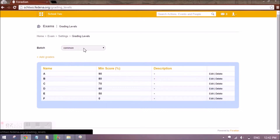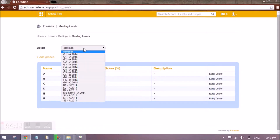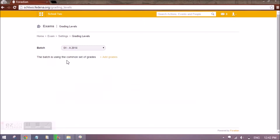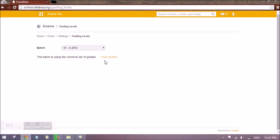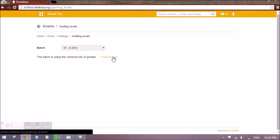You can also add a grading level as per your standard — for example, the 2014 batch that follows ICSC. For this batch separately, grading levels can also be added.